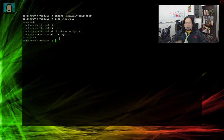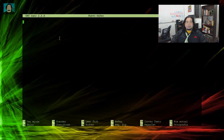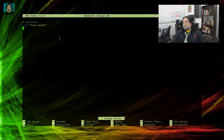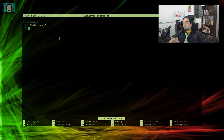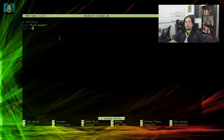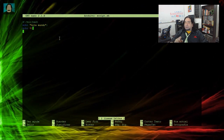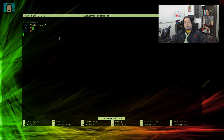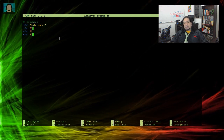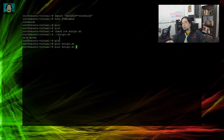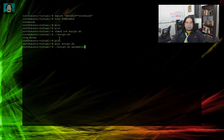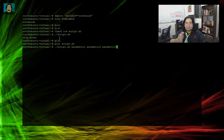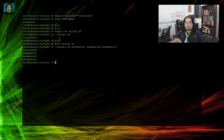Una vez ya tenemos el hola mundo impreso, vamos a hacer algo más dentro de nuestro Shell Script: utilizar las variables. Los parámetros que se pasan a un Shell Script son usados como variables especiales identificadas con números. Entonces por ejemplo, $1, $2, $3 equivaldría al parámetro 1, parámetro 2, parámetro 3. Vamos a imprimir con echo estos tres parámetros. Cada una de las variables de parámetro imprimió lo que le colocamos.